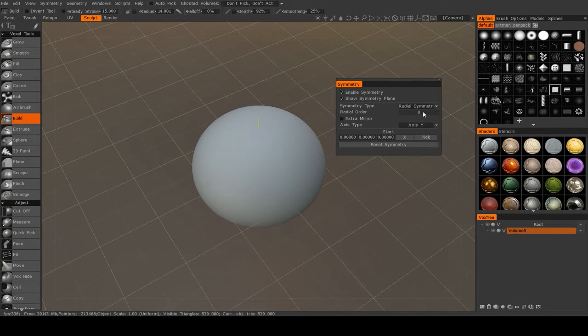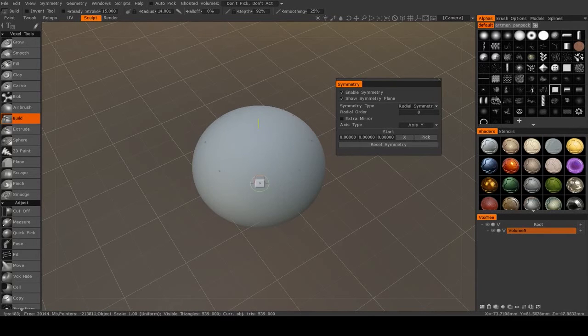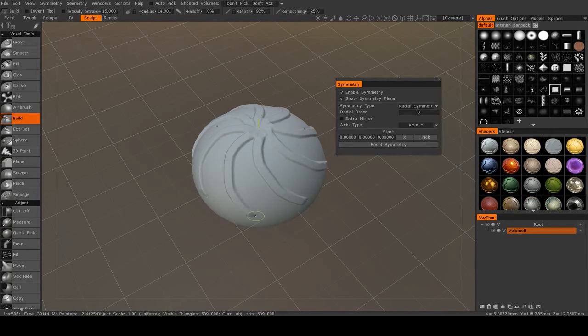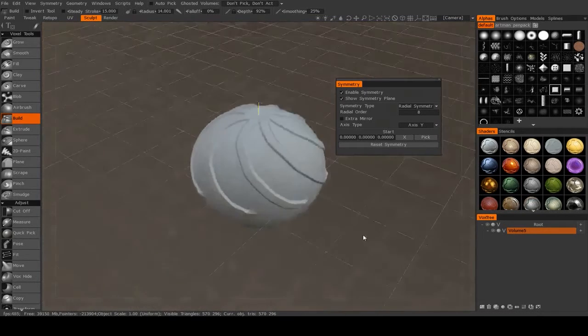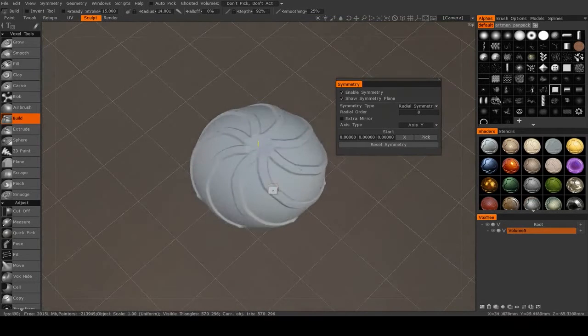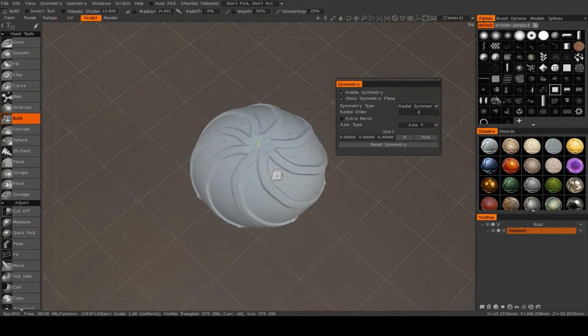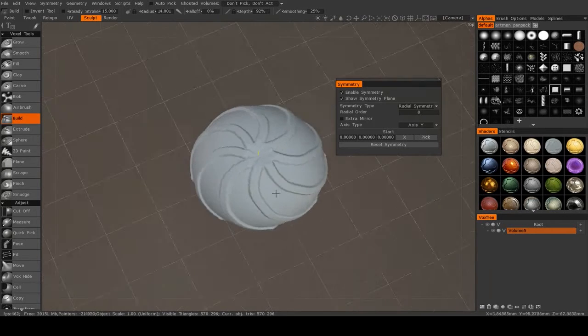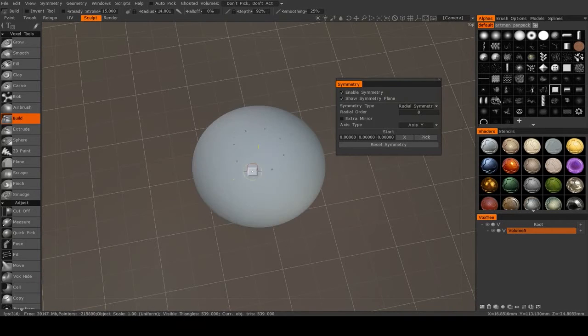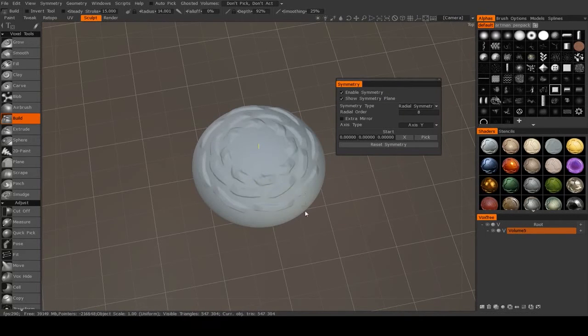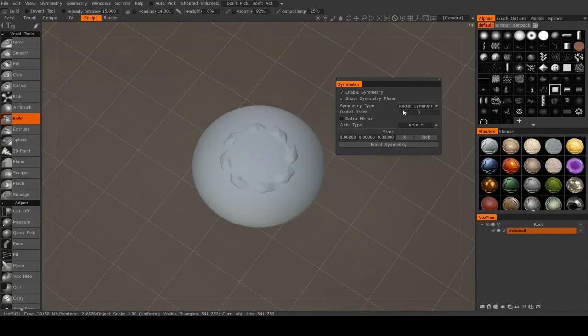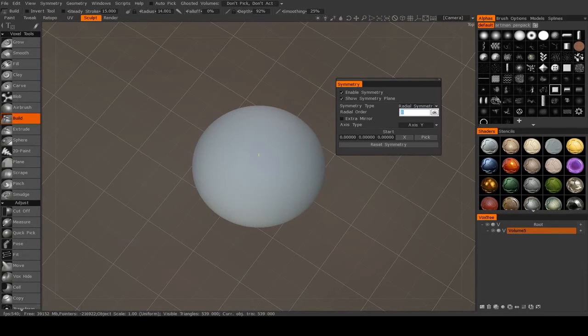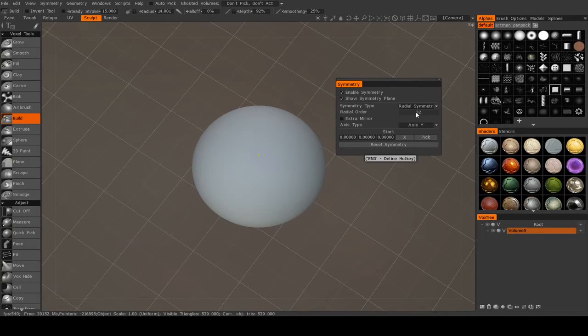So as you see, I have eight degrees here. It's going around the y-axis. As I draw, you'll see that I have that stroke radiating around. You can have quite a few degrees of these. I can go up to, I believe, 32 might be the maximum.